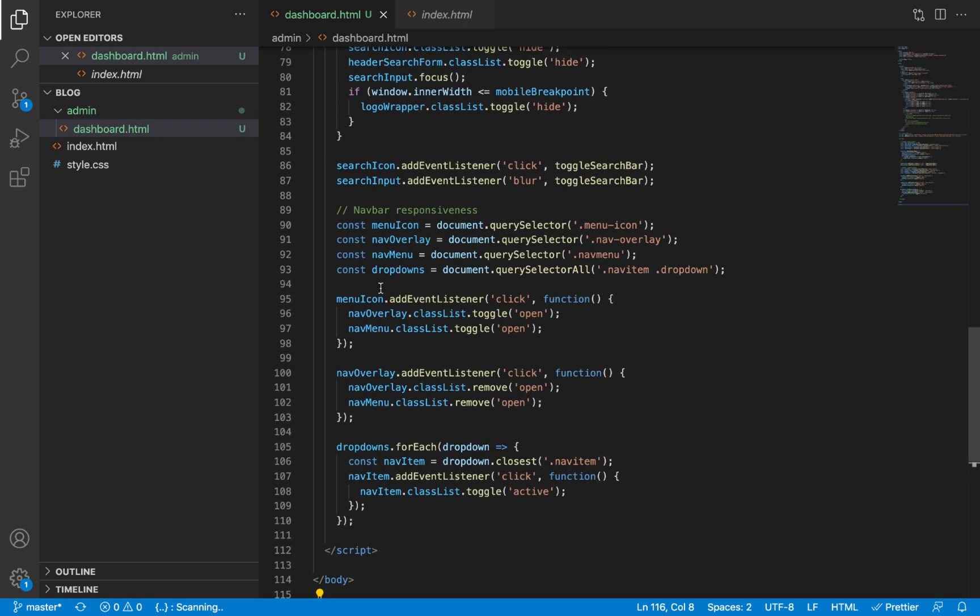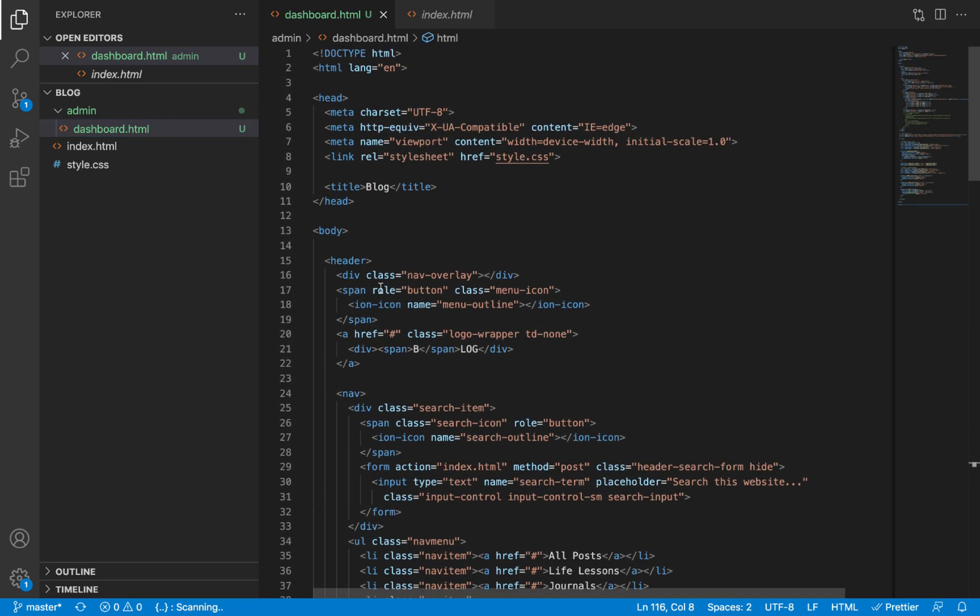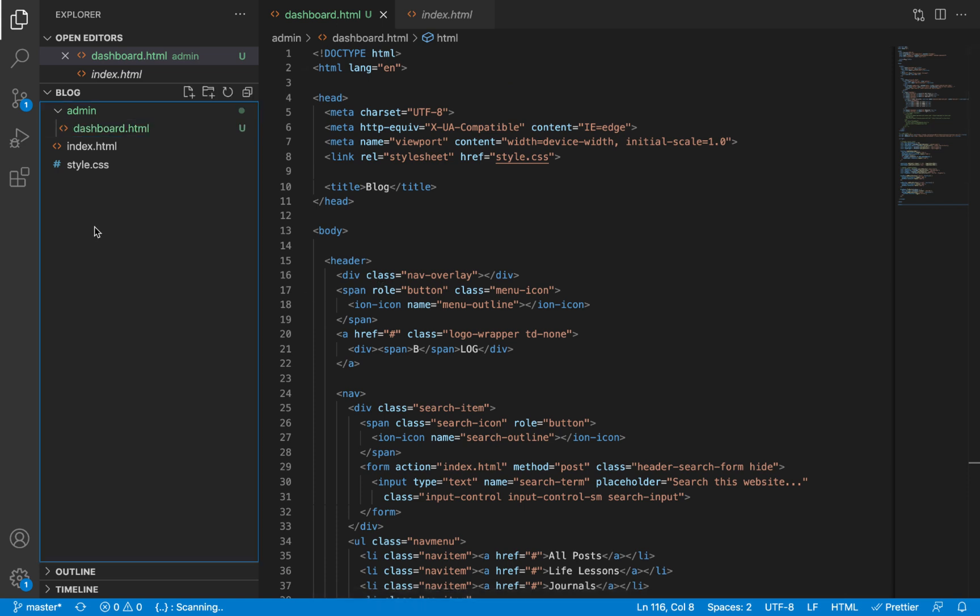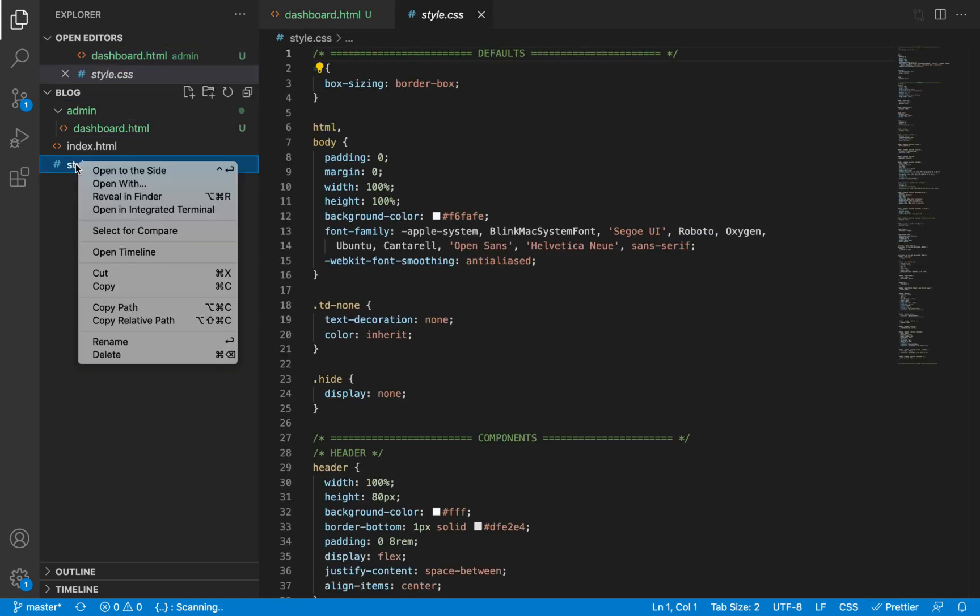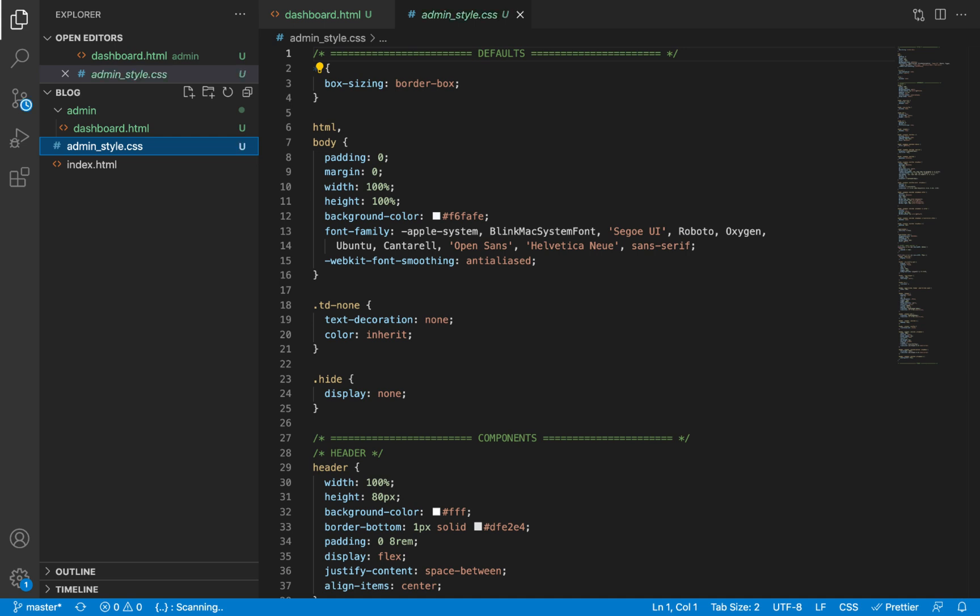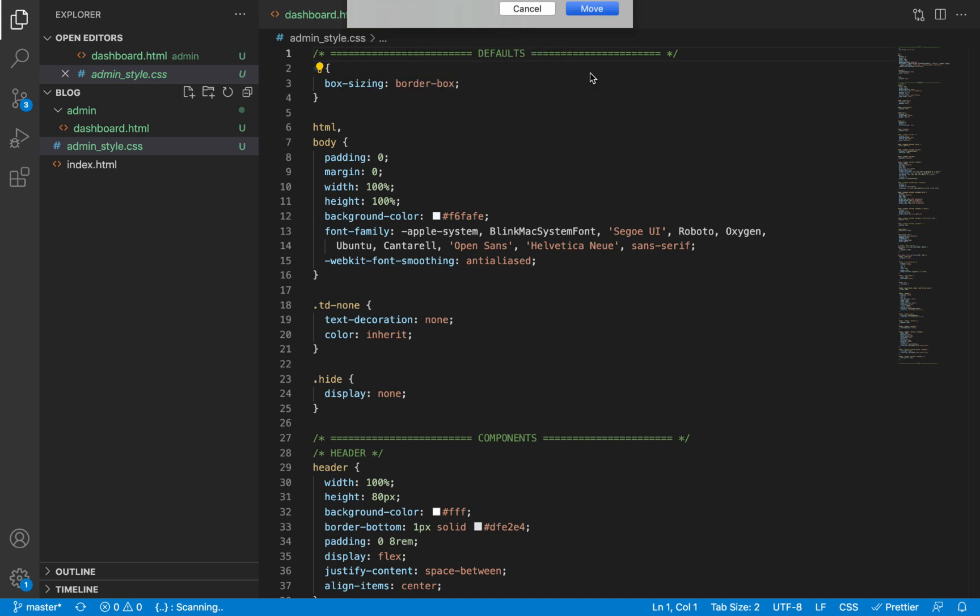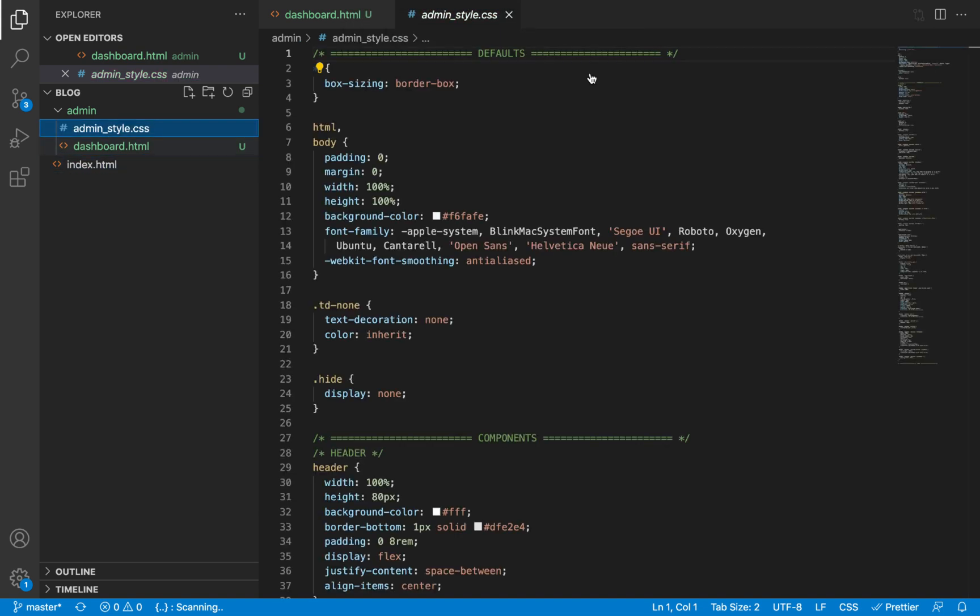We'll scroll to the top and I'm going to rename this style file from style.css to admin_style.css, since the styles we'll have inside here are going to be mostly admin styles. I will also move this admin style file from the root folder into the admin folder we just created.